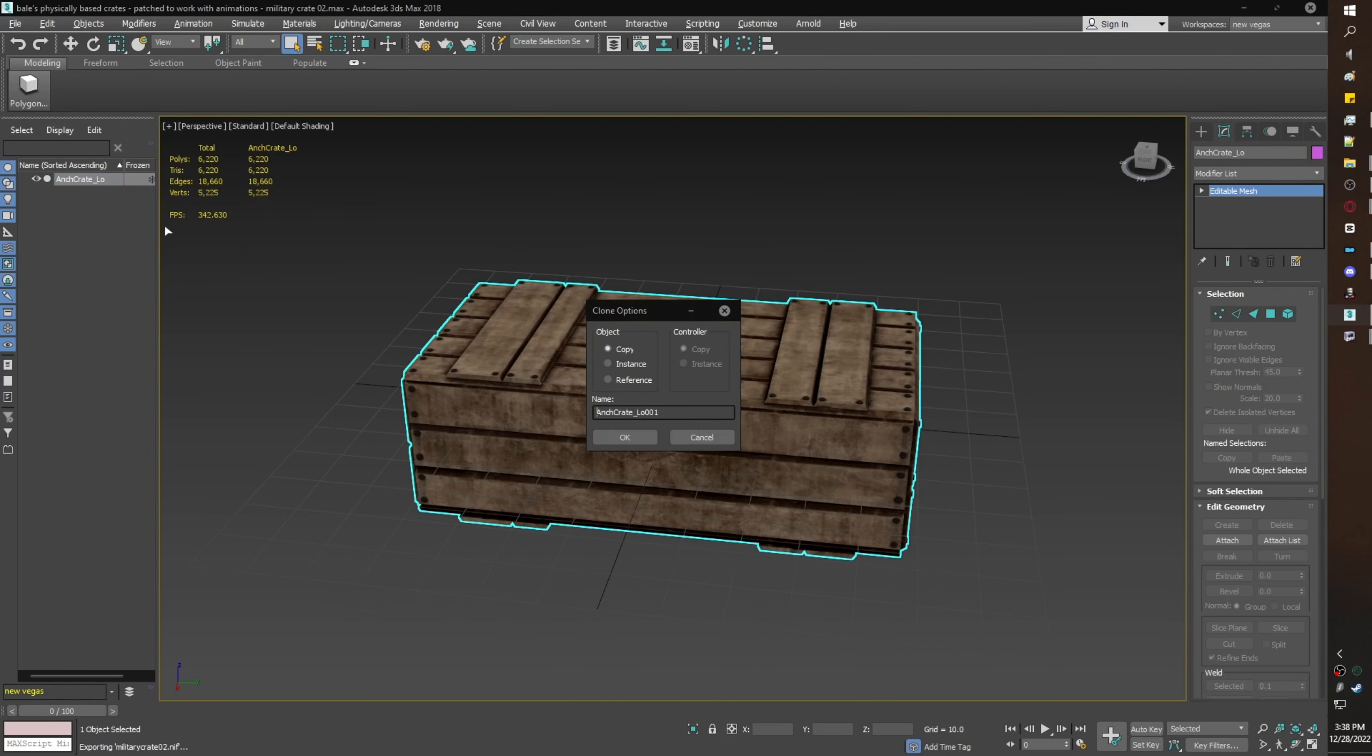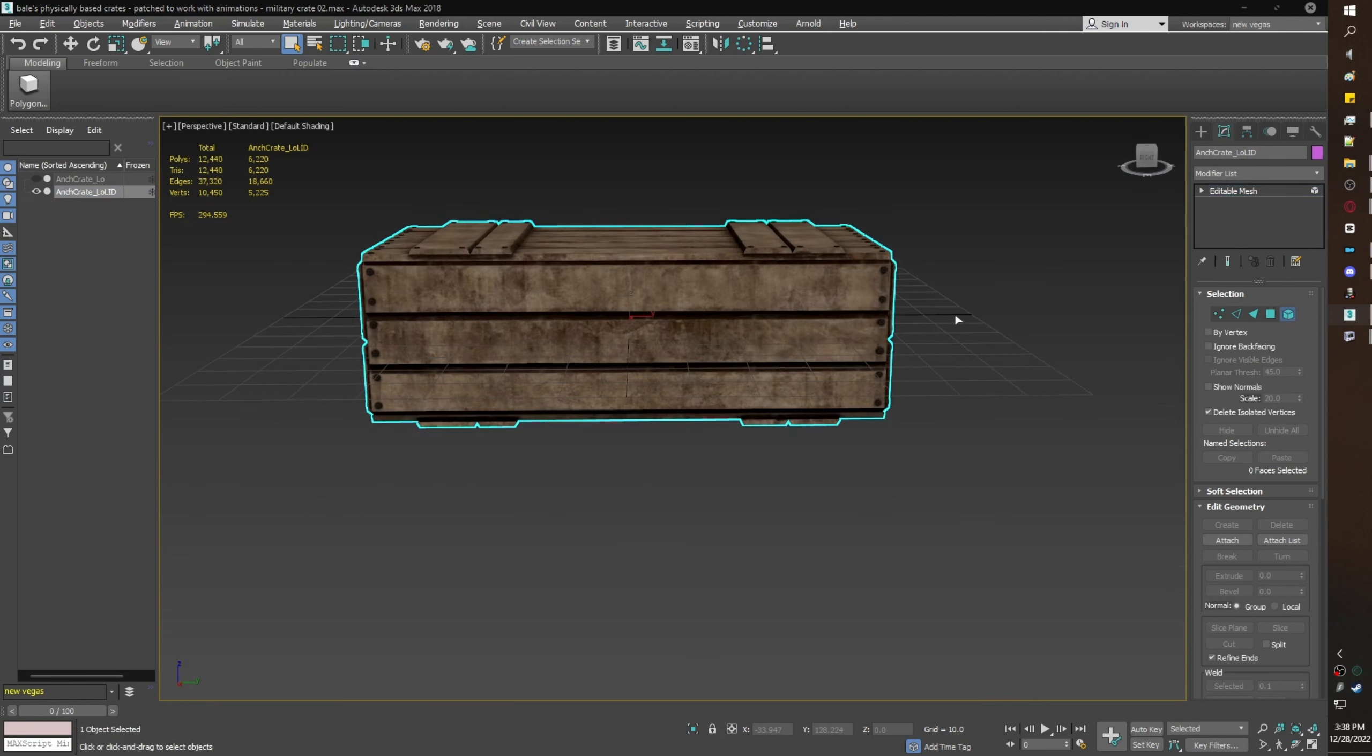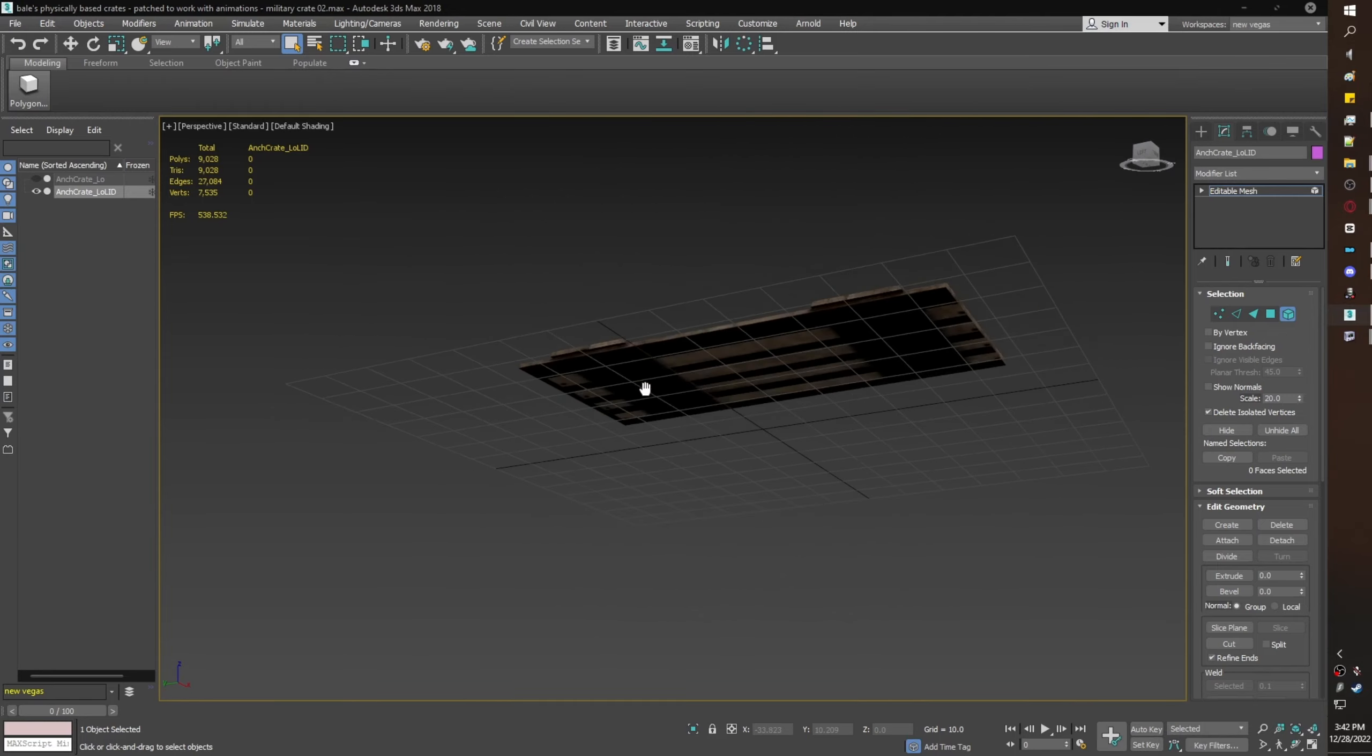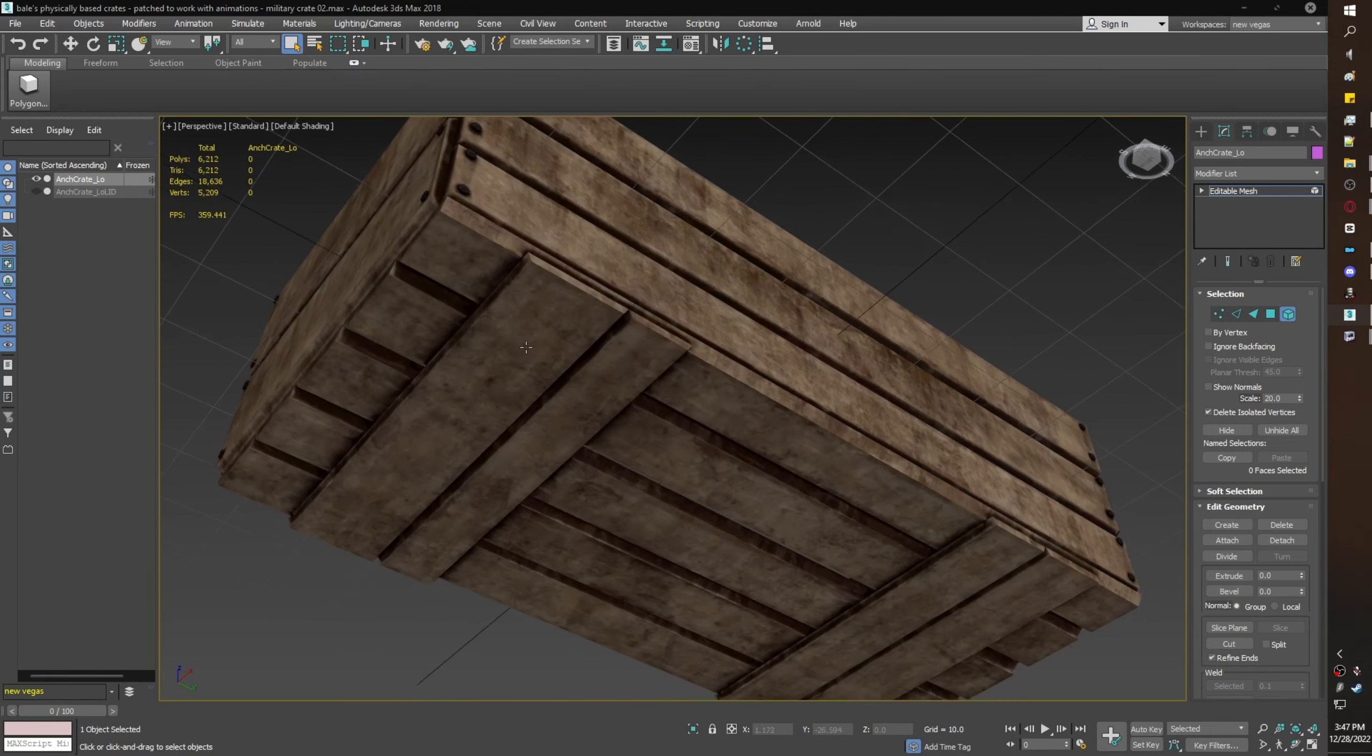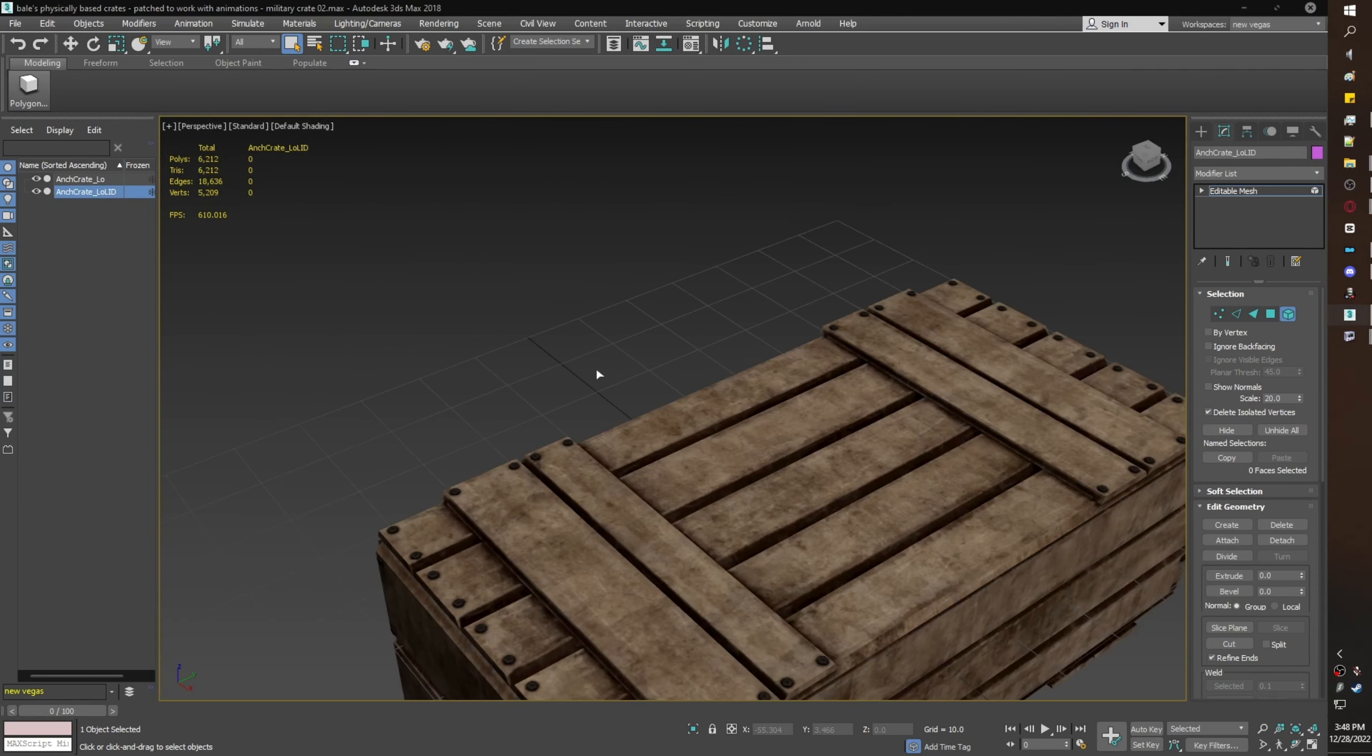Now I am going to clone Bale's nif. Now I'm going to select everything except for the lid and delete it. Now that I have a mesh that is just the lid, I'm going to do the same thing for the container. We'll have two branches: one that is the lid and one that is the container.